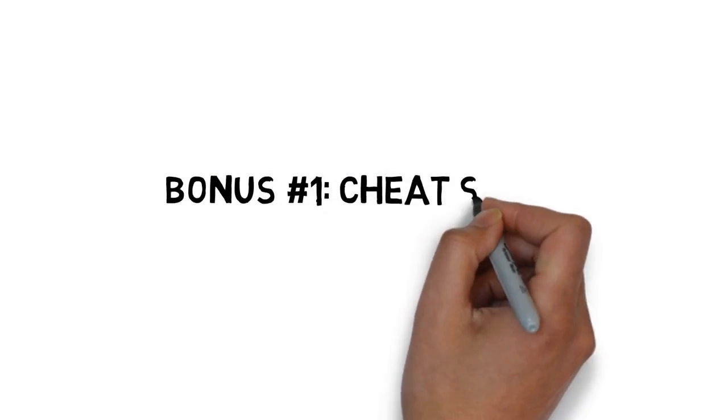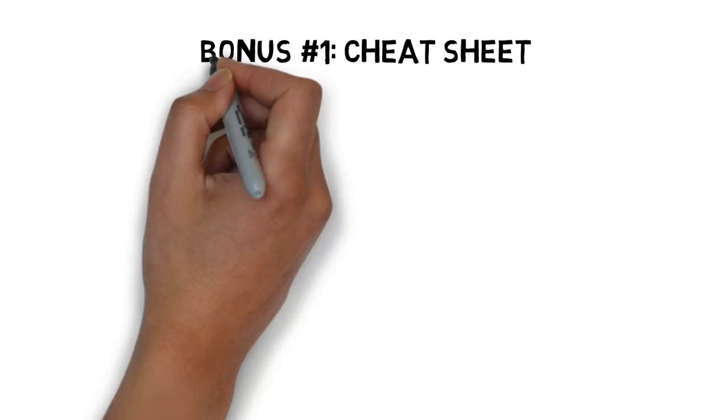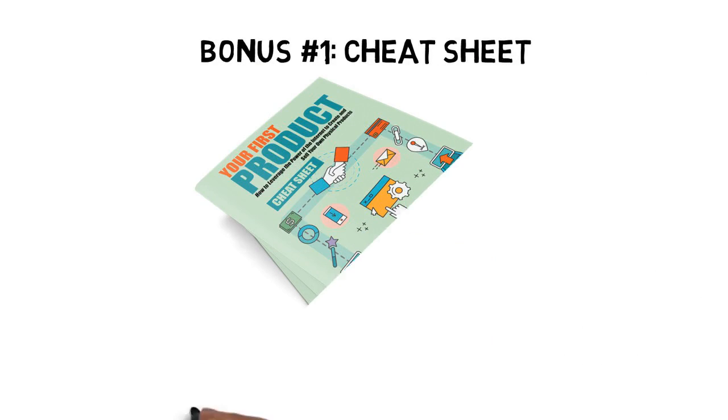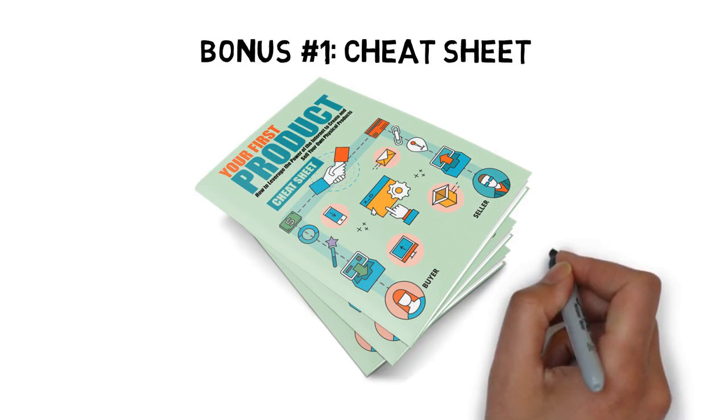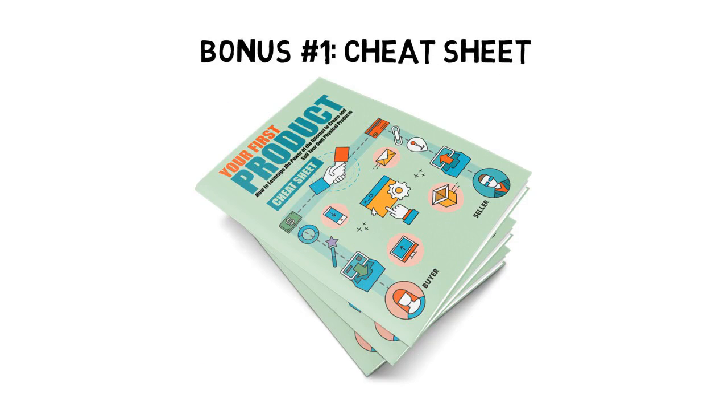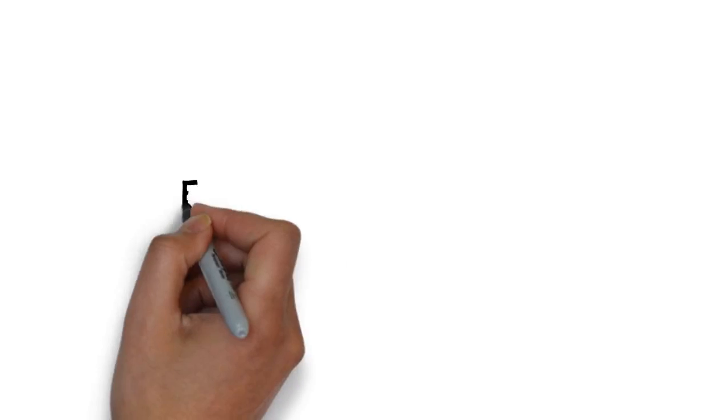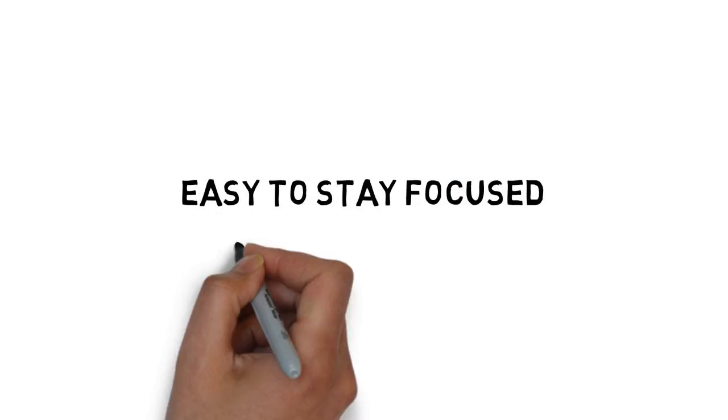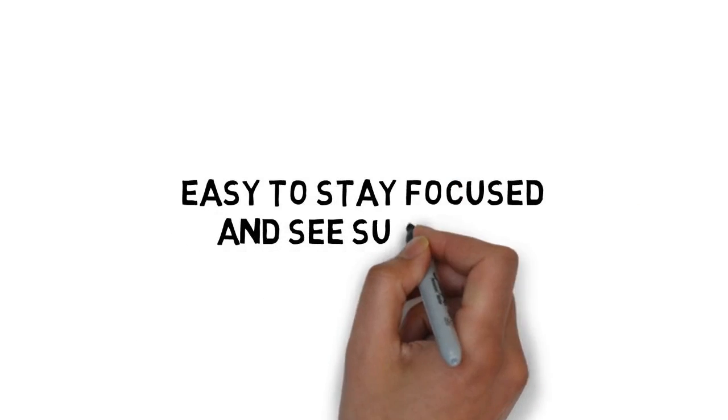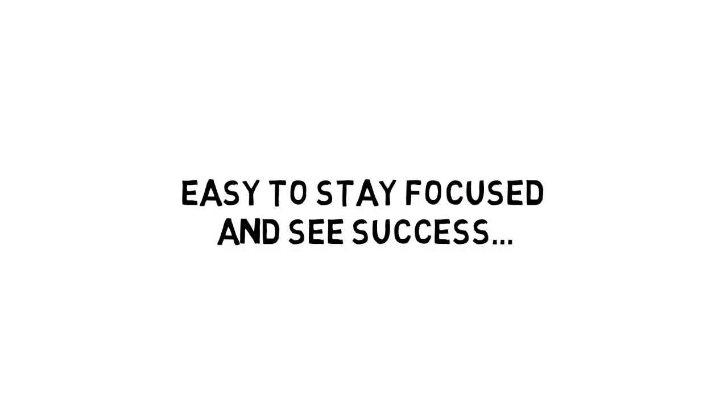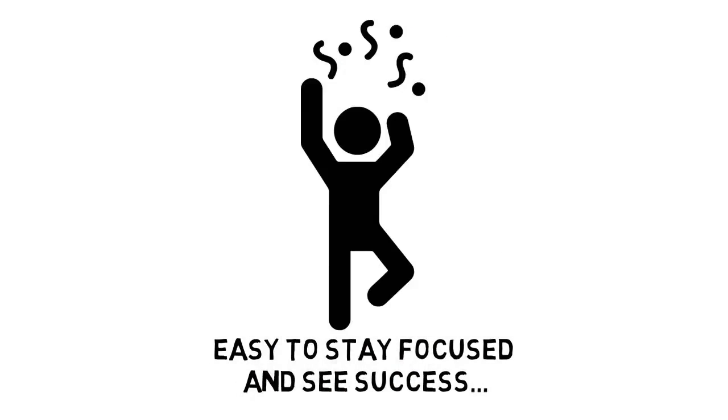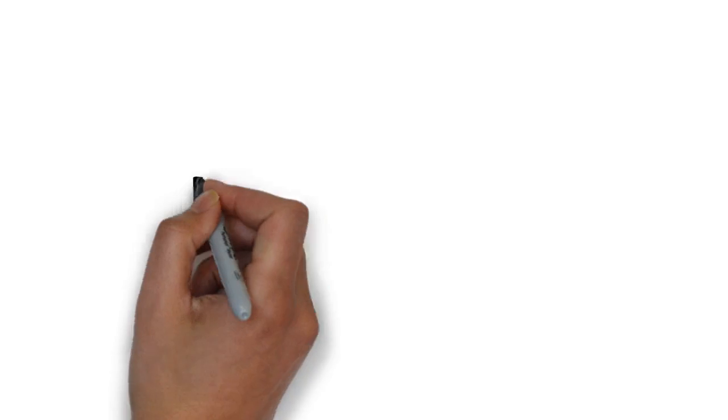Fast action bonus number one is a cheat sheet that breaks down the entire course into some very easy-to-follow step-by-step processes. This cheat sheet makes it easy to stay focused and see success.